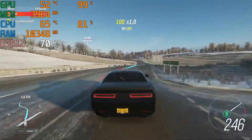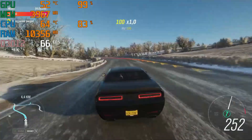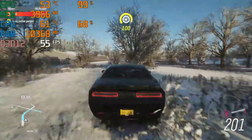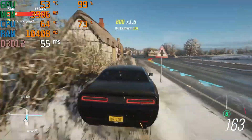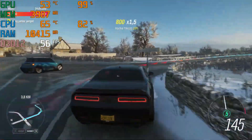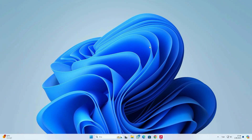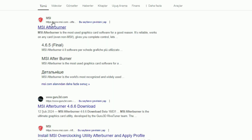So you just bought a new gaming PC or upgraded your old one and you want to know how much FPS you're getting in games. In this step-by-step tutorial, I'm going to show you how to monitor FPS and all the stats in games. To show FPS in games, you'll need software called MSI Afterburner. You don't need an MSI motherboard or graphics card to use it. Just search for MSI Afterburner on Google or go to the link in the description below.